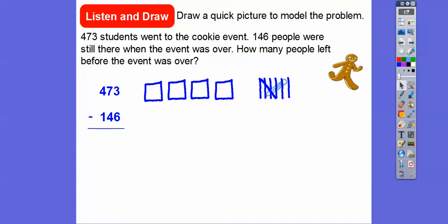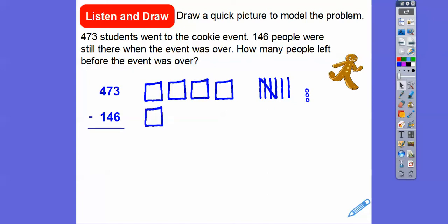So here's 5, 6, 7 tens, and then we still have to do 3 ones: 1, 2, 3. Now we're going to subtract 146. So there's 100, and then there's 10, 20, 30, 40 tens, and then 6 ones. We usually stack them in stacks of 5 — it's just easier to count by 5.